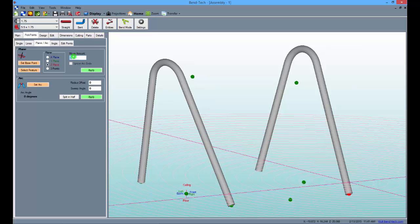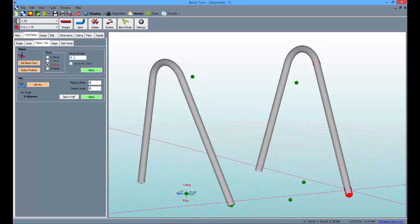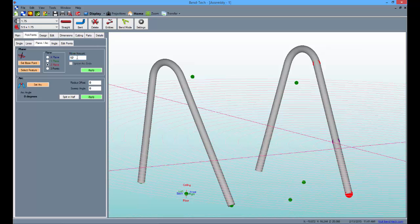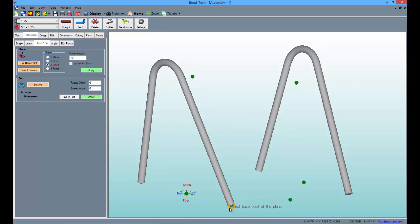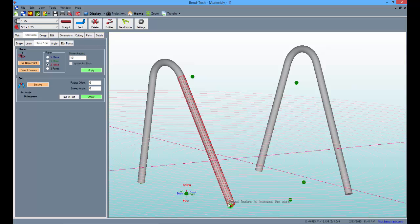Then, with the legs still selected, change the value in the move field to 12 and click apply to set the new point. Next, select the set base point button again and create a new pick point on the other leg, then click apply.